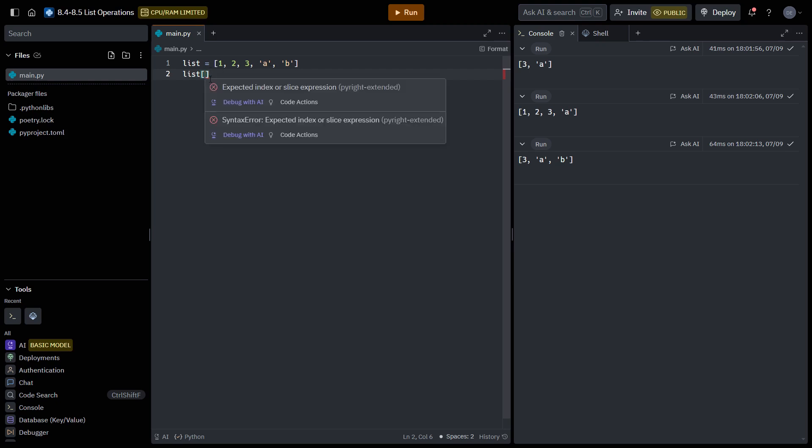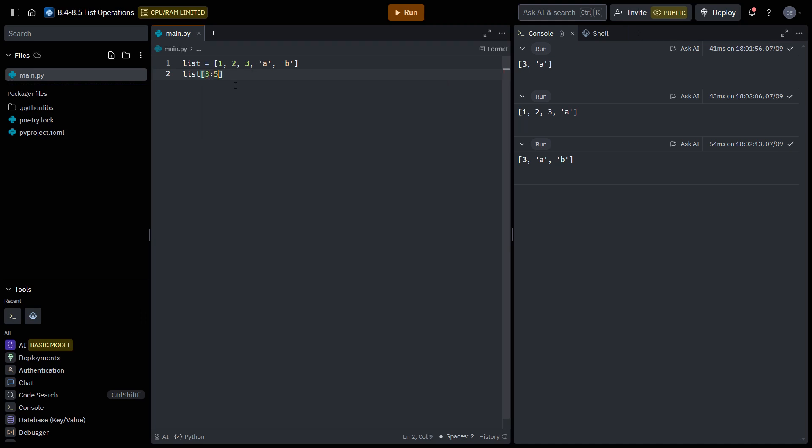We could say that list sliced from index three to index five, which contains that portion of the list, equals four, five. And that essentially replaces AB.